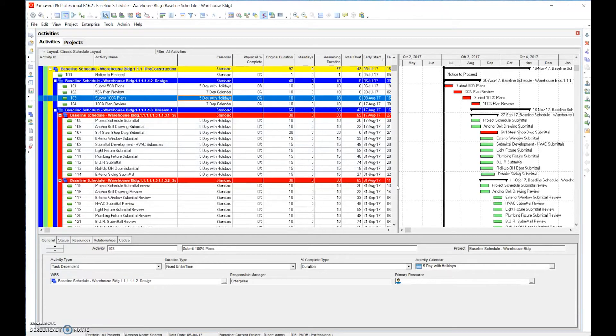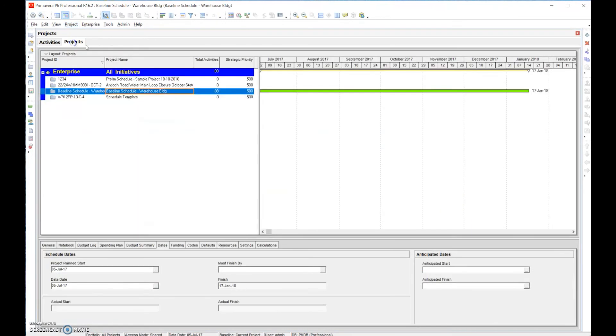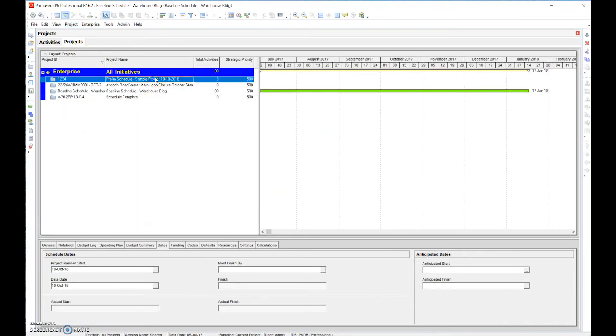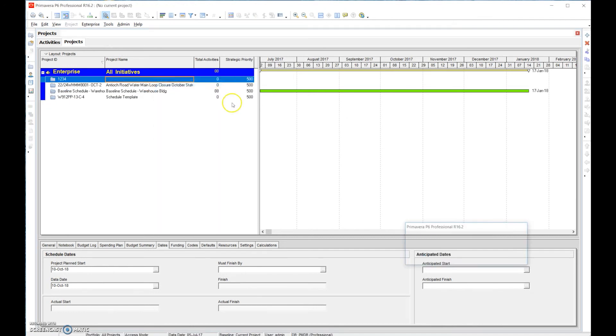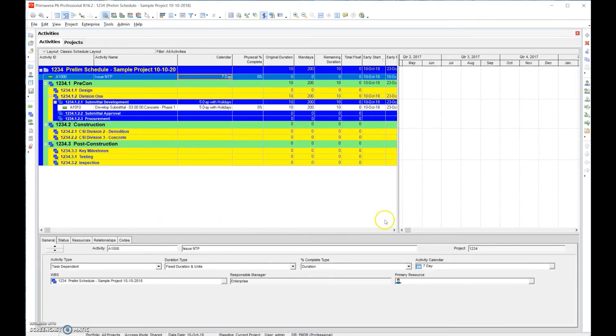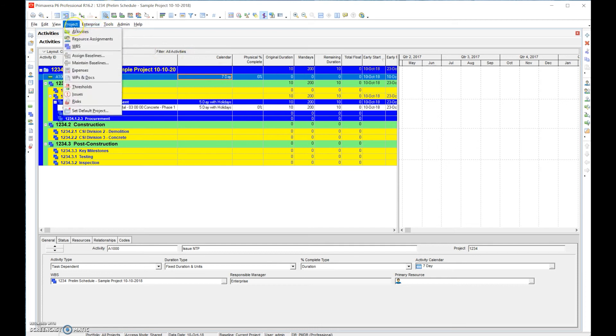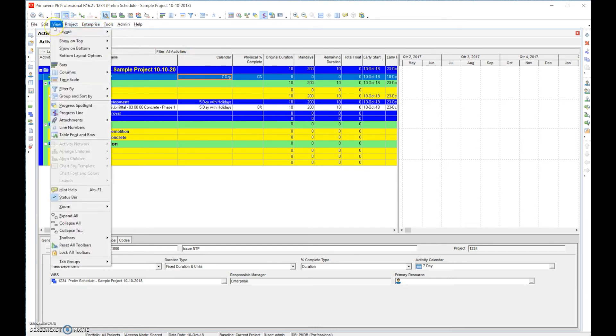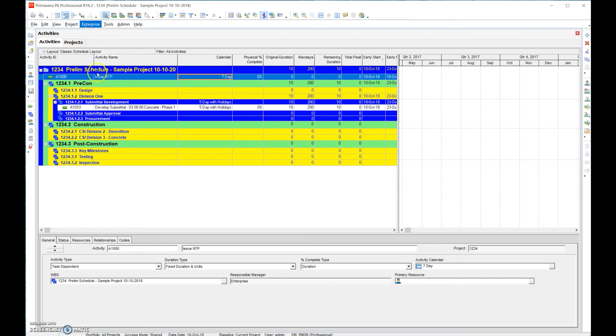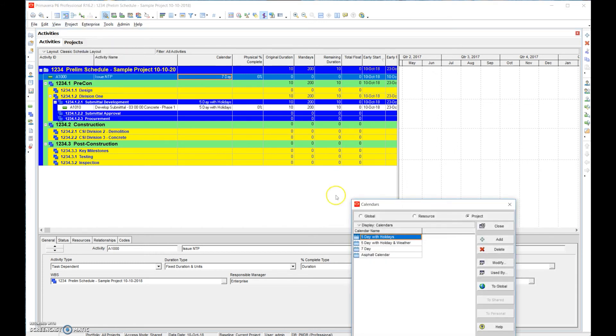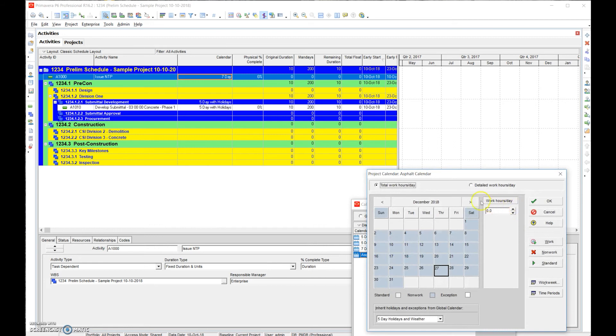I bring up the asphalt calendar because the asphalt calendar is very important. In many places asphalt plants shut down during the winter and we don't want to be saying that we're going to place asphalt during the winter because that really doesn't tell the true story here.